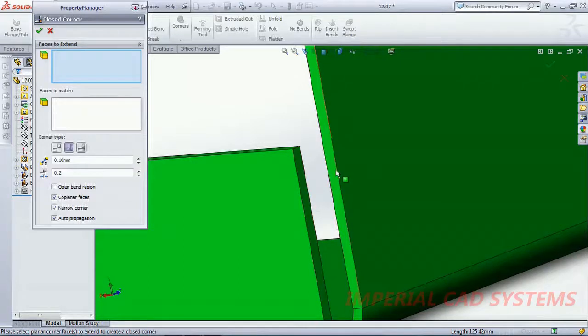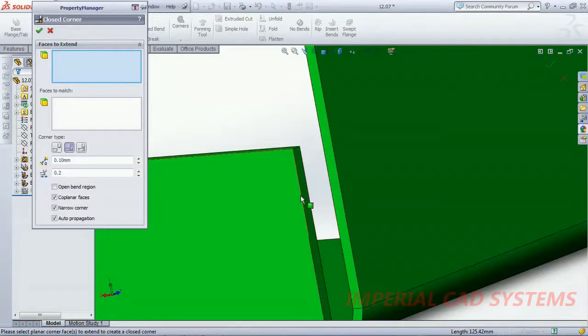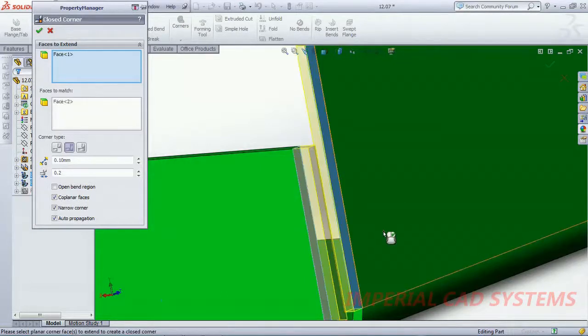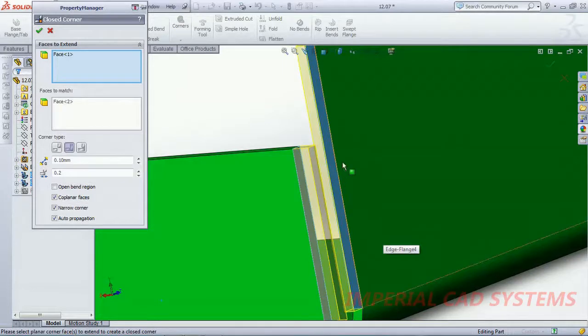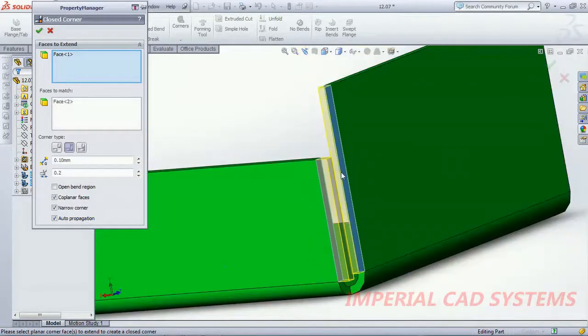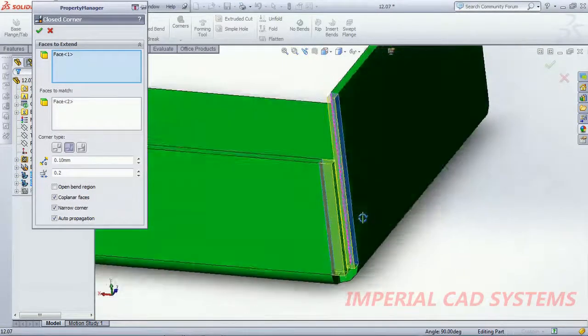We can either select this surface or this surface. If this surface you select then it moves towards like this. If this surface, I select this surface, now it moves towards this, then this also moves towards this.